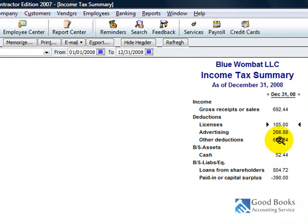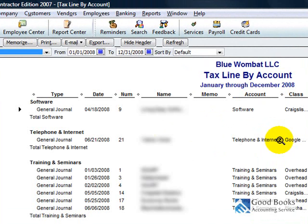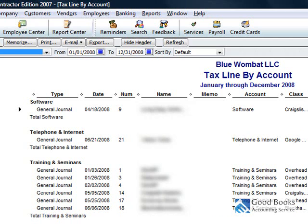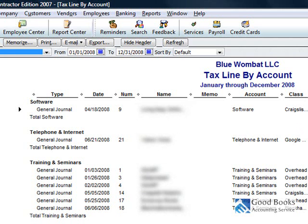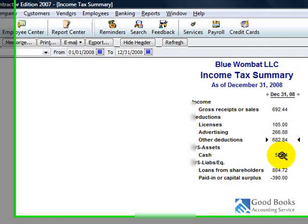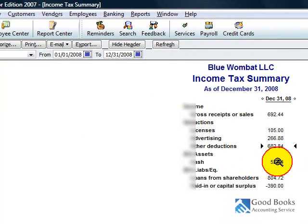And, to get that, if you double click on this line, you can see how QuickBooks arrived at those numbers. You'd basically have a line item on a statement that you attach to the tax return that would say, like, $197 for software, $3 for telephone and internet, $483 for training and seminar expenses. Okay.